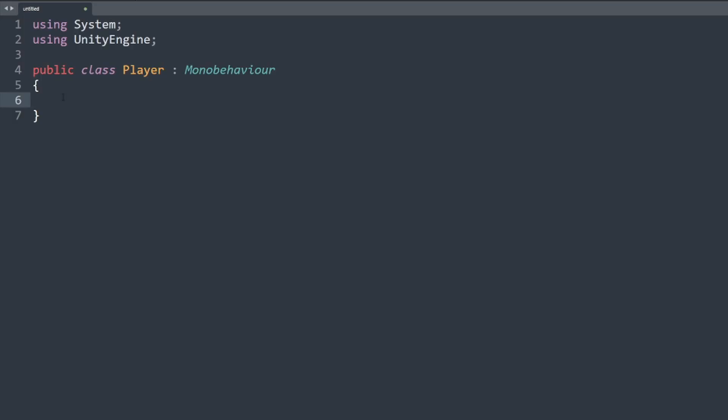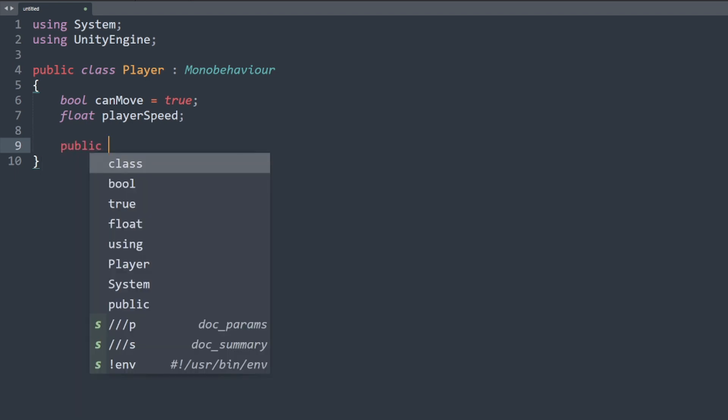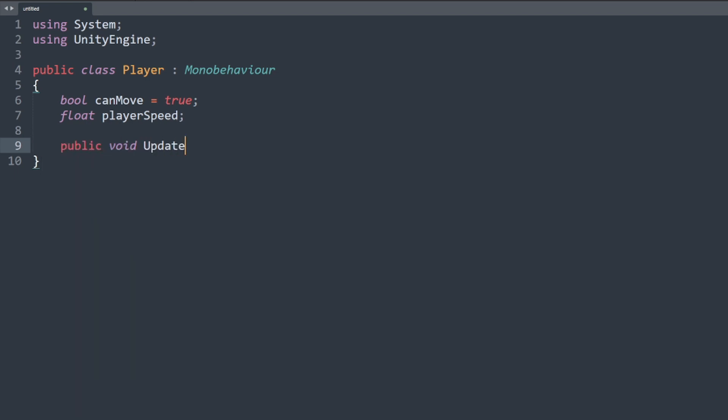I always prefer learning through examples so let me show you one real quick. Here I have a very simple mono behavior class in Unity named player. Let's create two member fields named can move and player speed. Now let's pretend we have a function that updates the player speed named update speed.